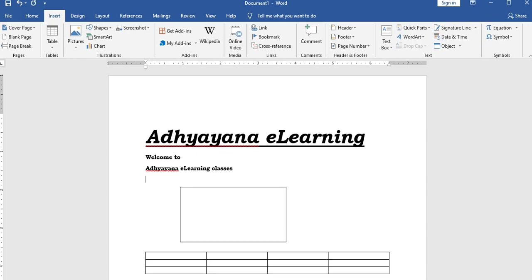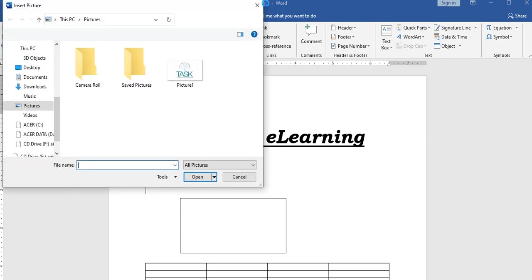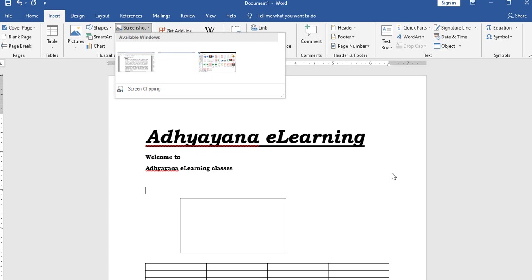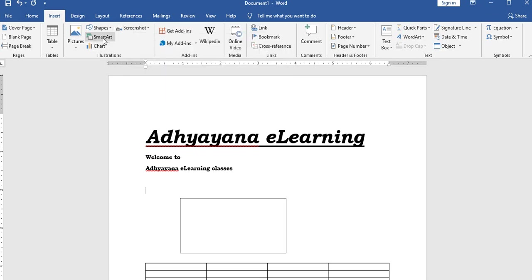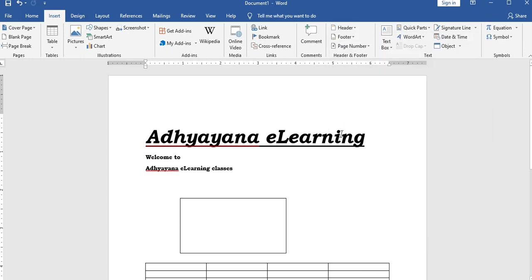From the insert menu you can also insert pictures, screenshots, and charts. Header and footer implementations are also in the insert menu, along with page numbers.